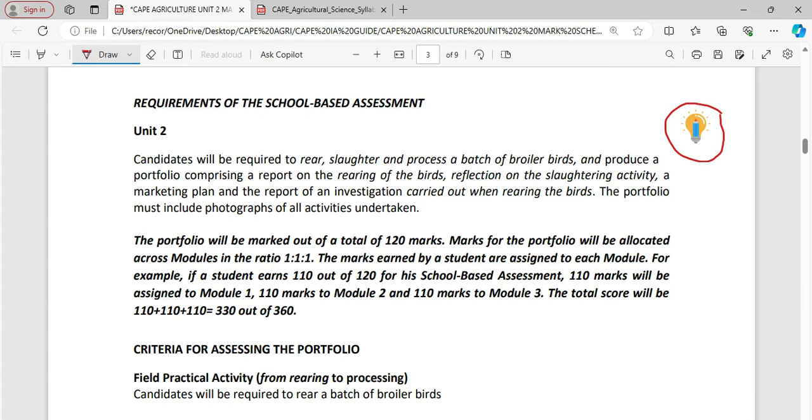Candidates will be required to rear, slaughter, and process a batch of broiler birds and produce a portfolio comprising a report on rearing of the birds, reflection on the slaughtering activity, a market plan, and the report of an investigation carried out when rearing the birds.